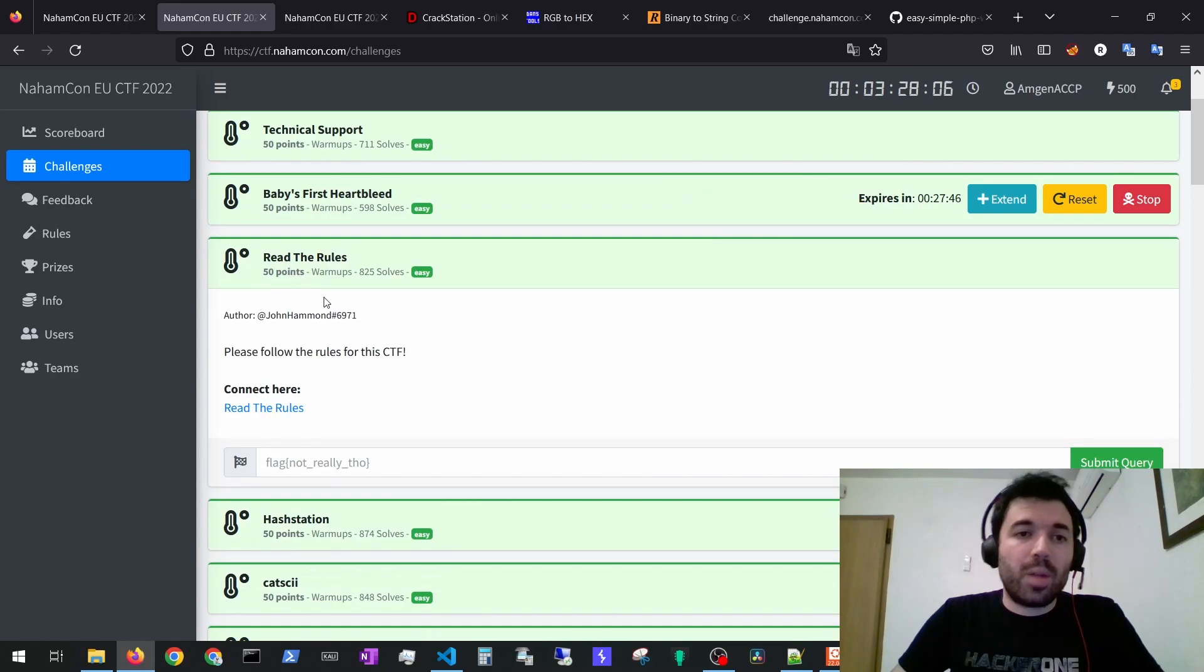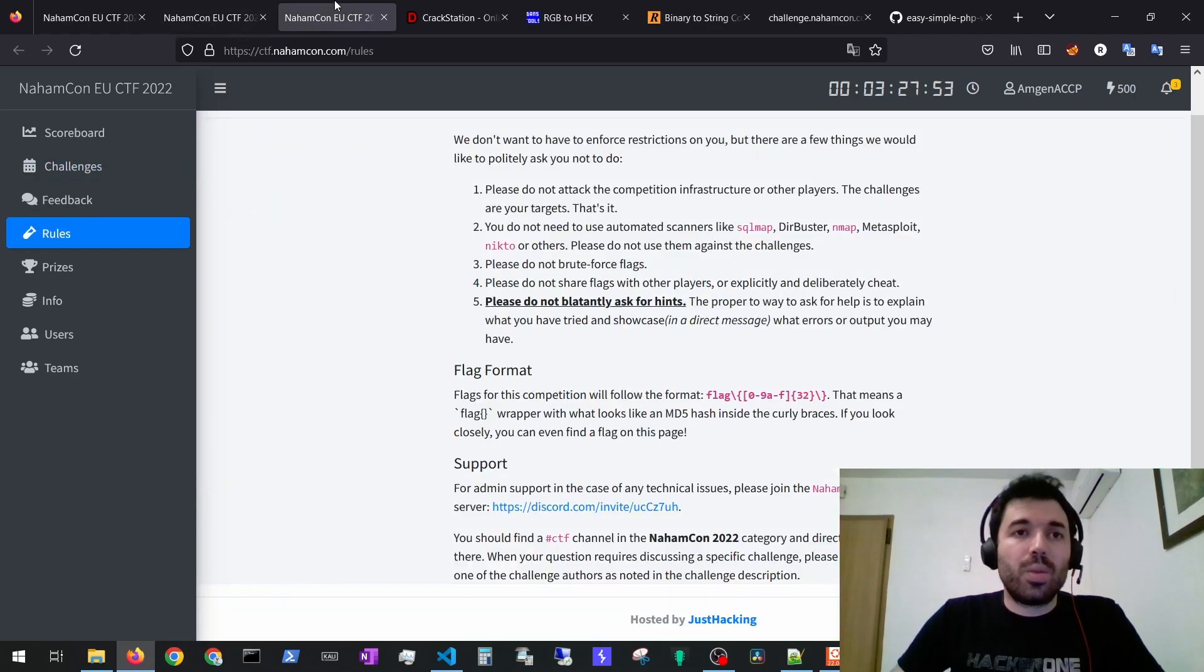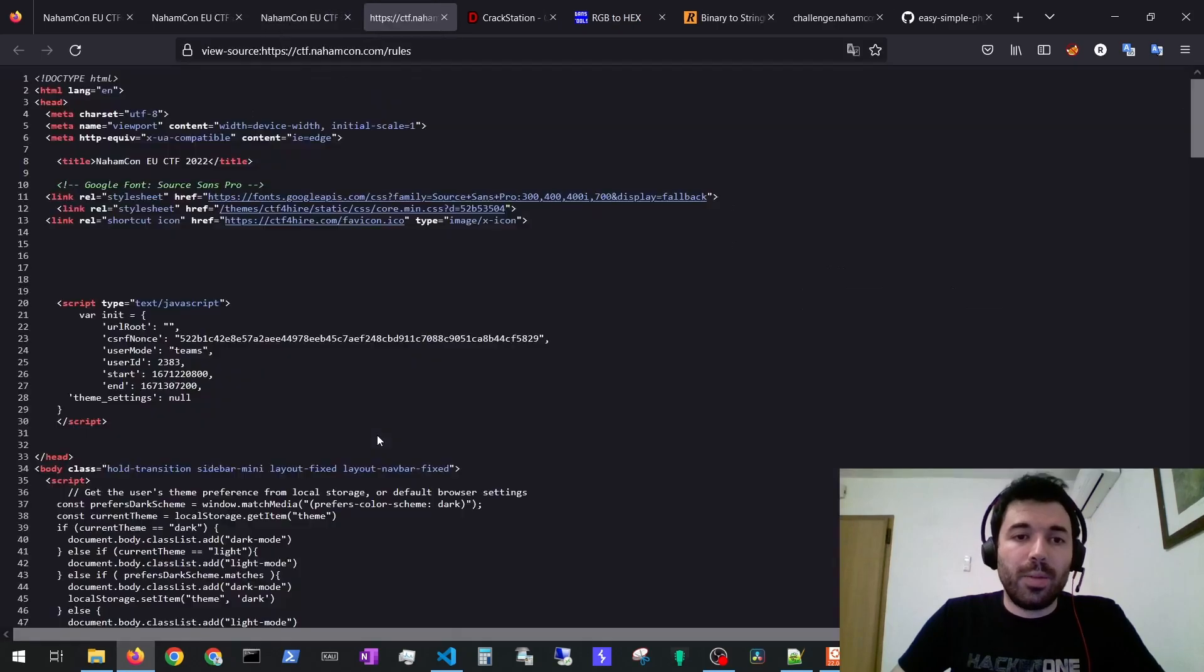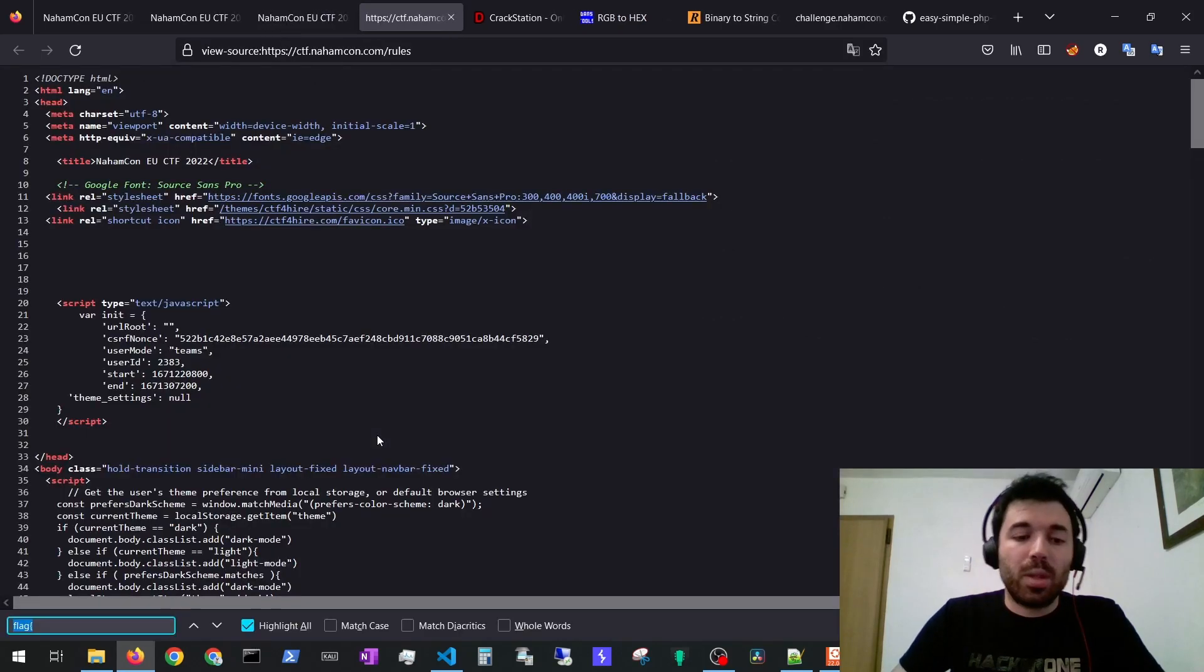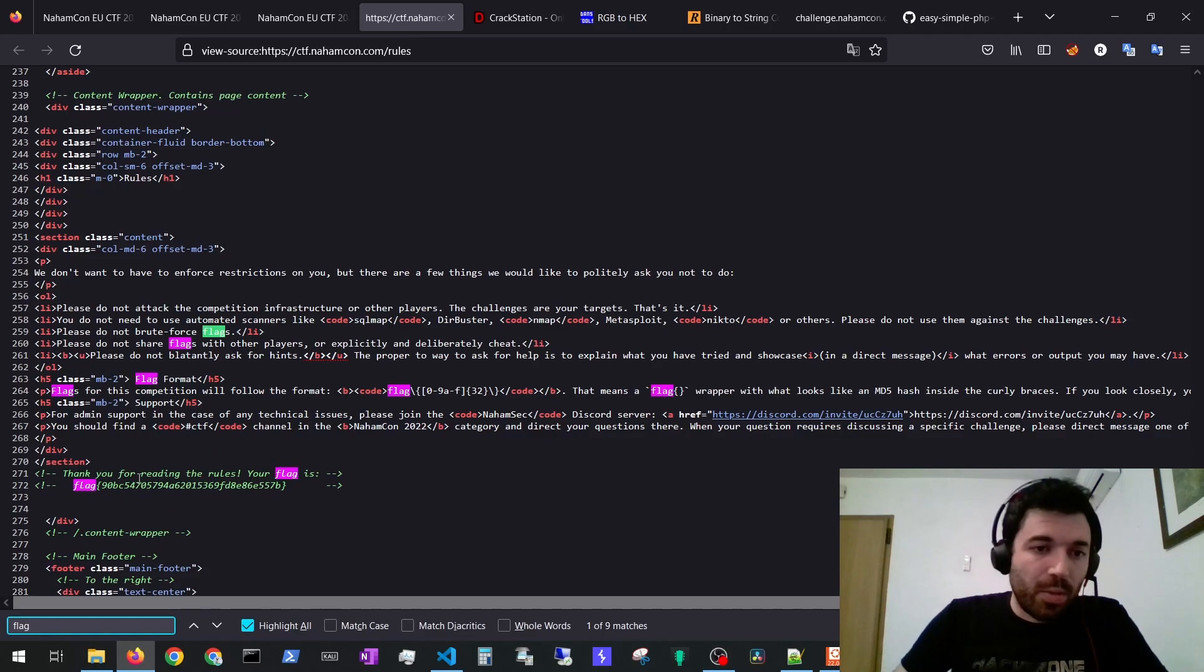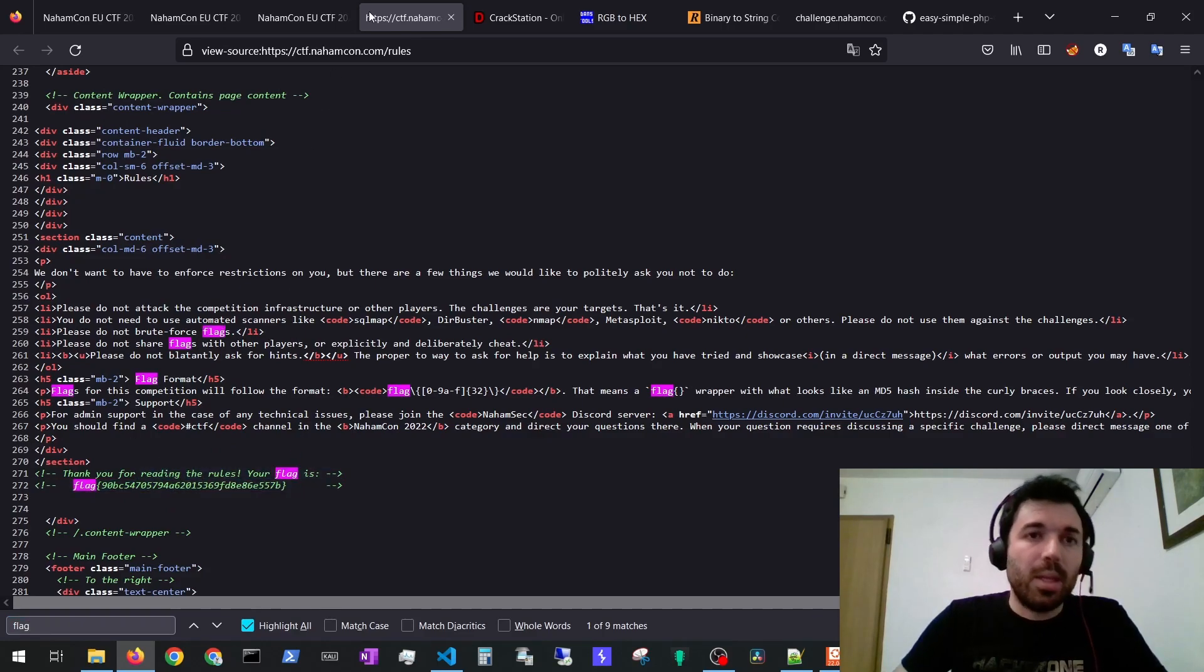The Read the Rules challenge, you just go to the rules and then you can view the page source and search for the flag. You will have 'thank you for reading the rules your flag is here'.